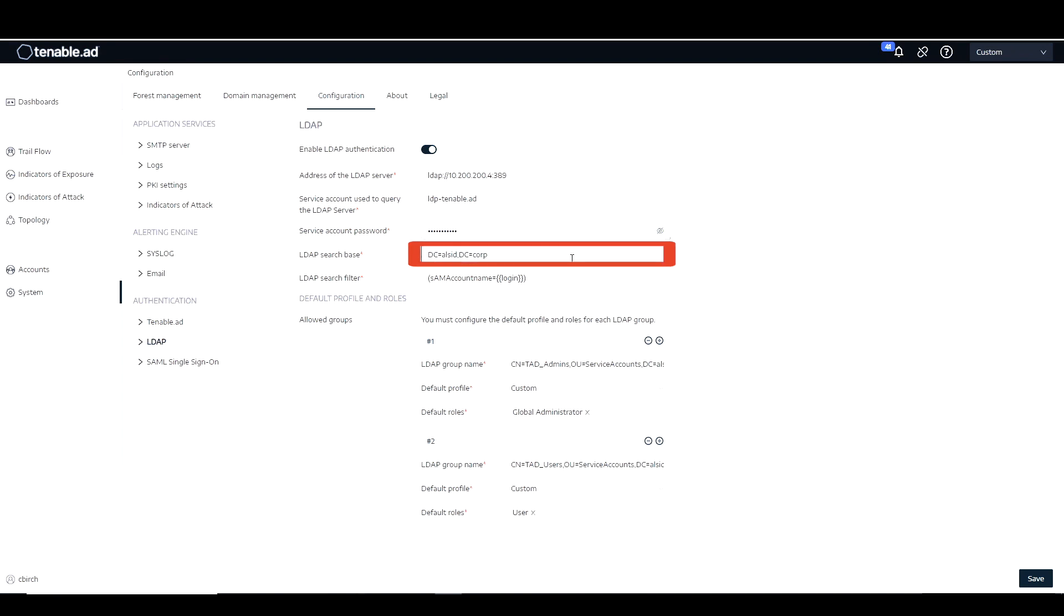Our LDAP search base is going to be our domain name. So the root of the domain, mine happens to be DC equals all SID, comma, DC equals corp.